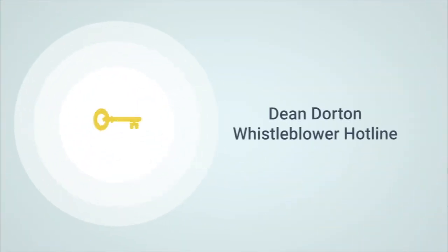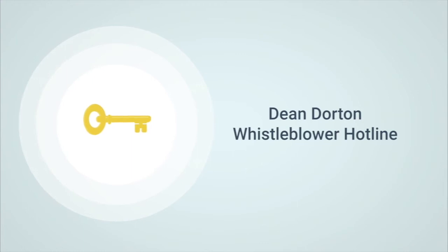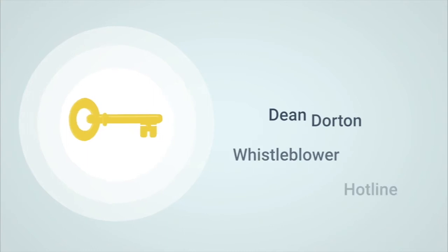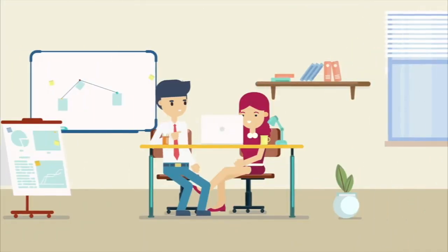That's why we developed the Dean Dorton Whistleblower Hotline, a turnkey solution for businesses of all sizes. The service is simple and effective.